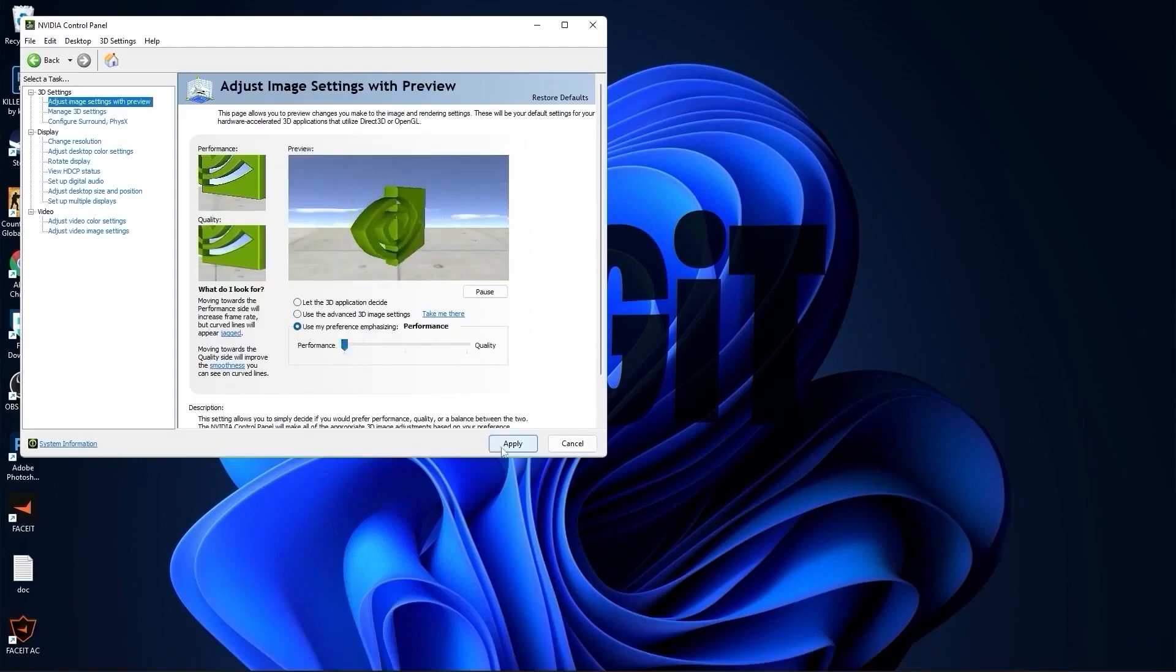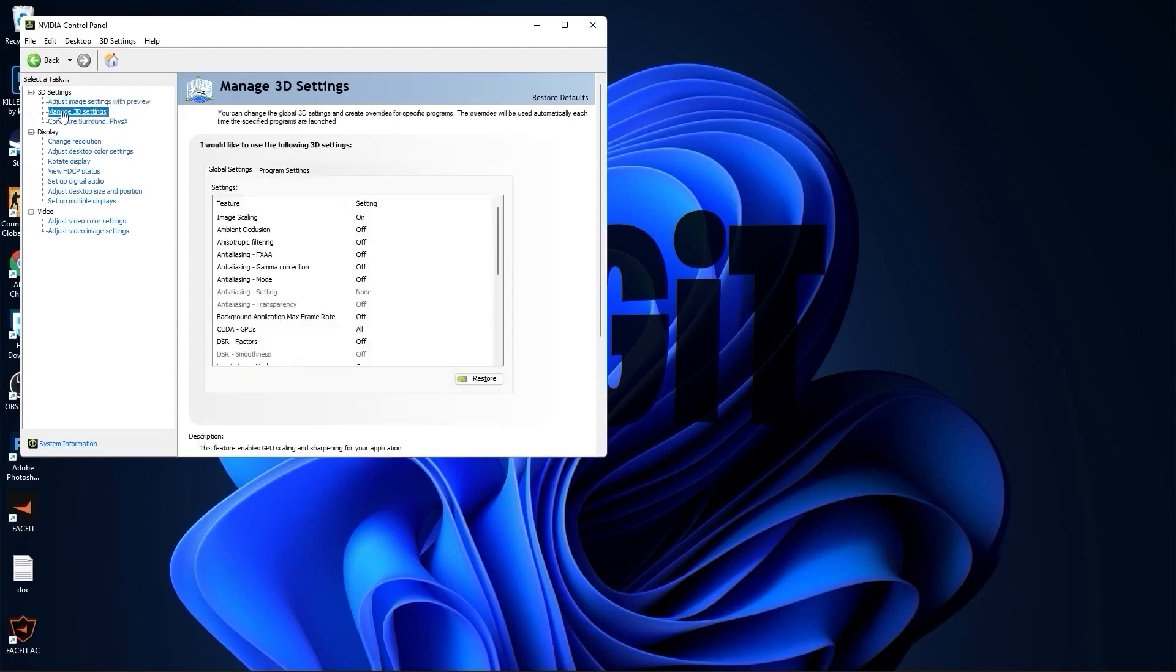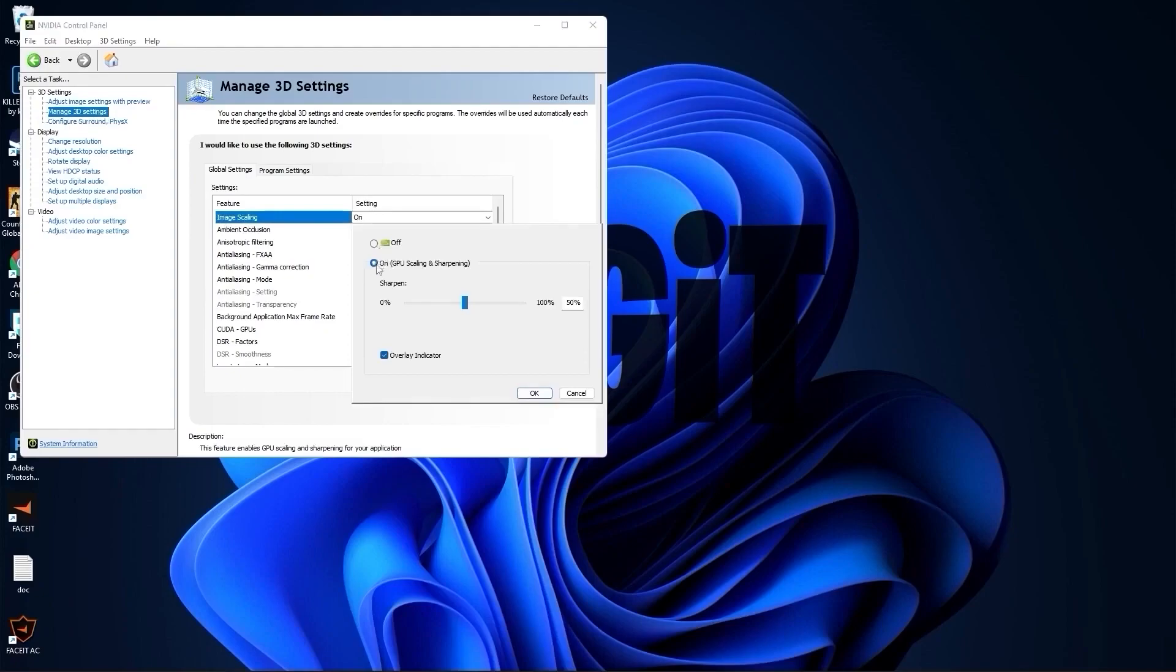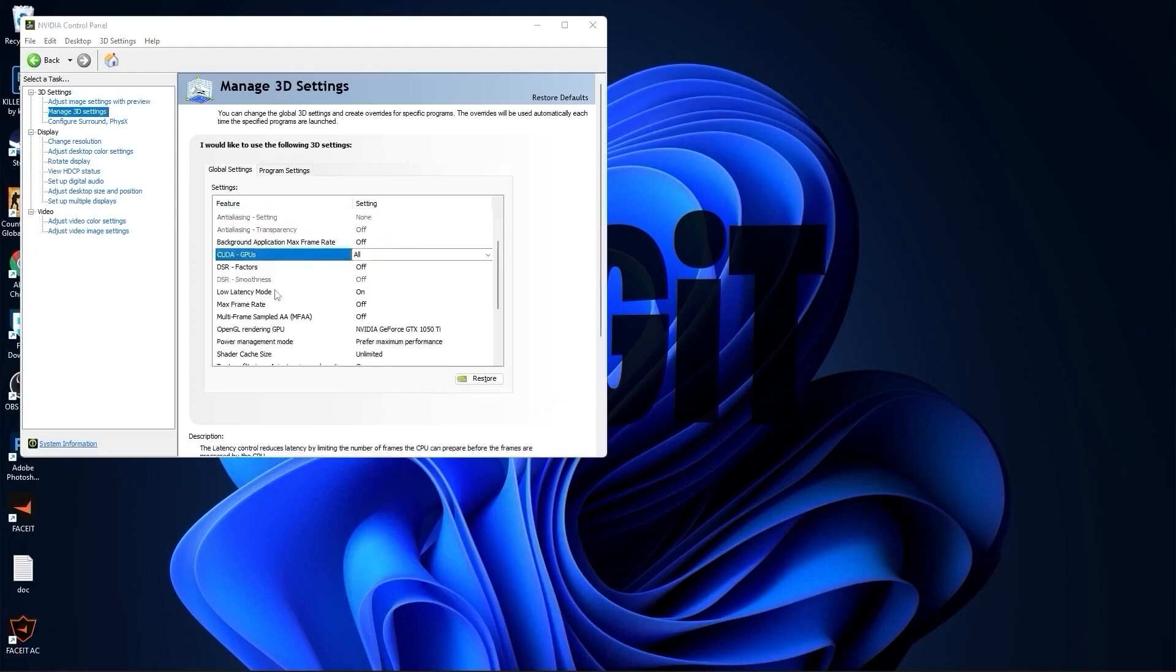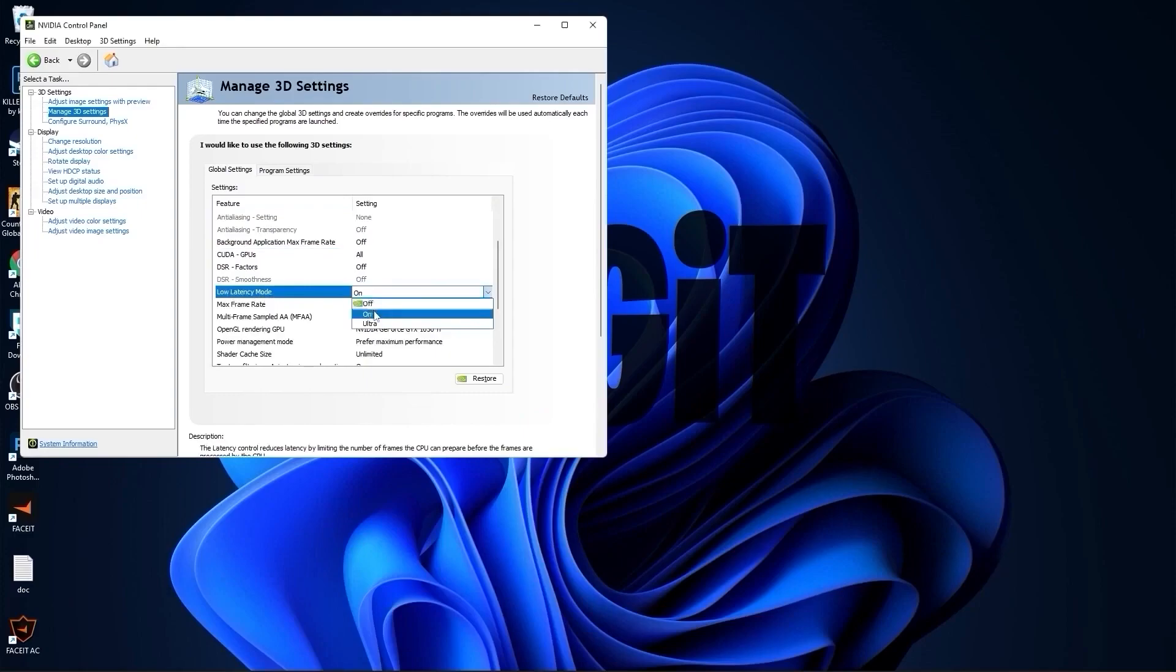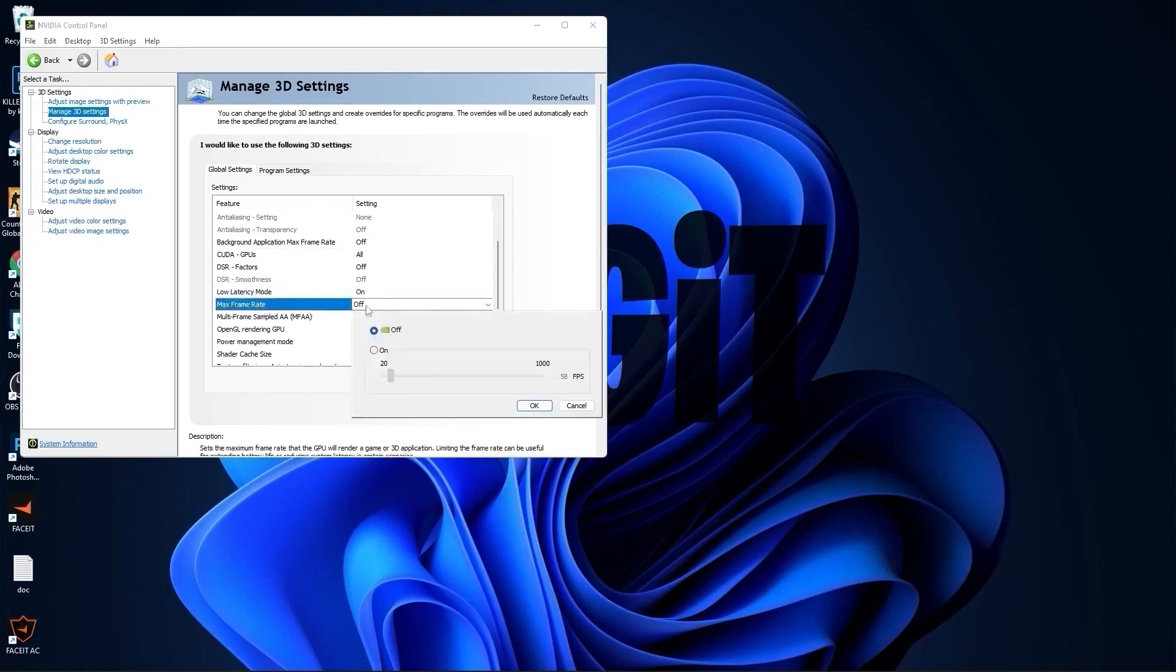Then go to manage 3D settings. On the image scaling, select on, check overlay indicator, press ok. Select all this to off. Then scroll down to low latency mode, select on. Max frame rate, select off.